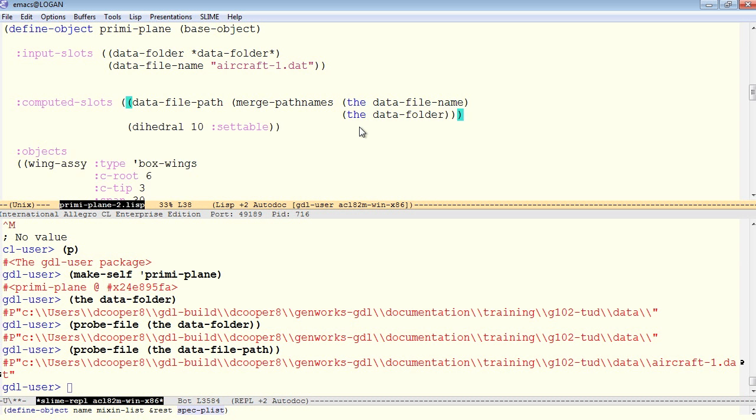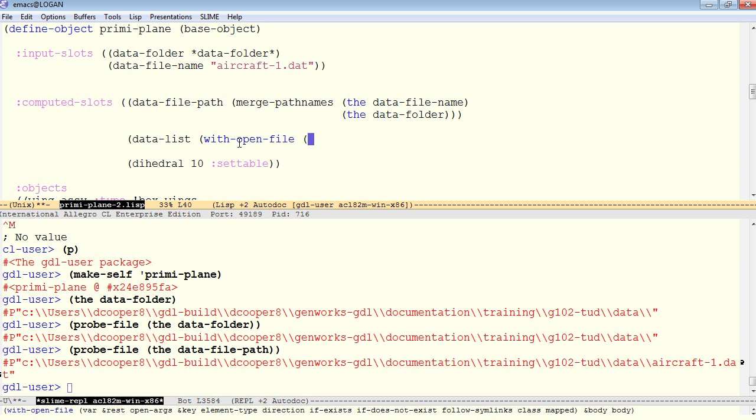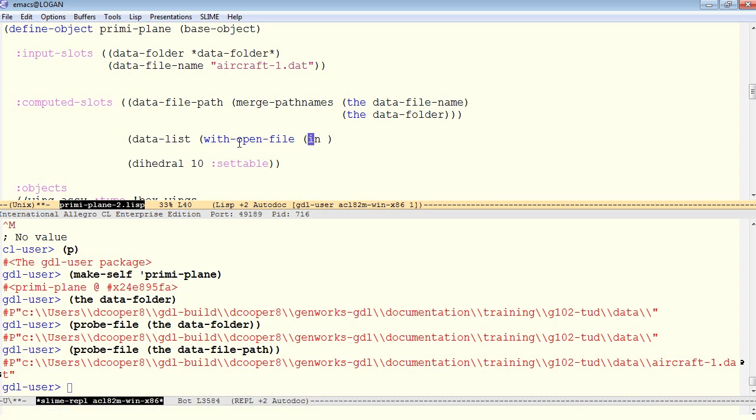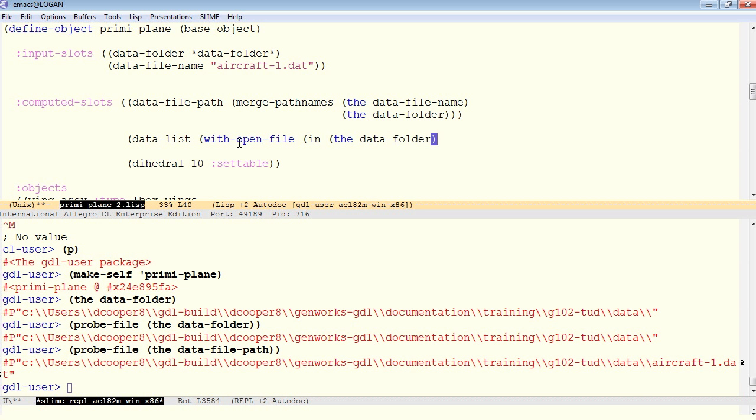Now how do we open this file and read the contents? We'll set up another computed slot for doing this and call it simply the data list. And to do this, we'll use a macro called withOpenFile. WithOpenFile takes a list of specifications with a handle, which is a name that you can make up, which becomes attached to the input stream from the file, and then the path name for the file, which in this case will be the data file path that we've established right here.